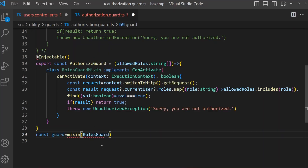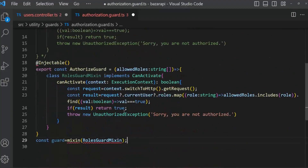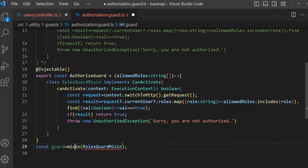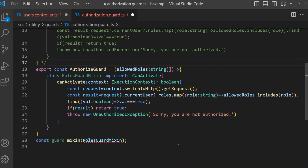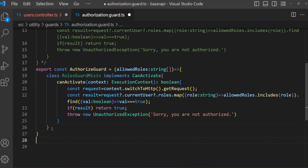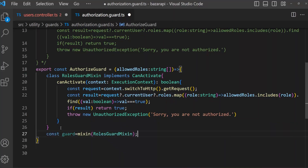RolesGuard, Mixin. And here, this Injectable decorator is not needed — Injectable is not needed. This is inside our function, and we can return this Guard. Save this.